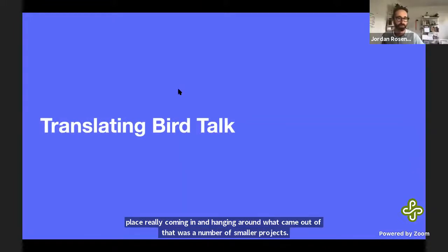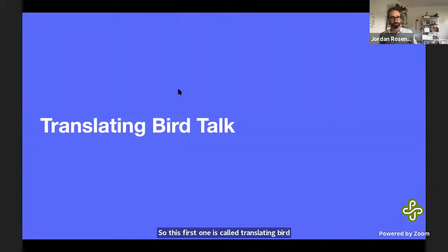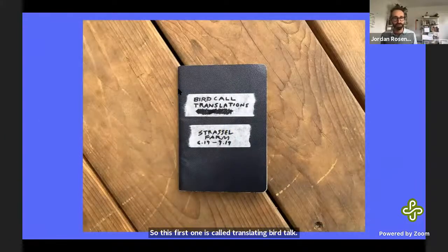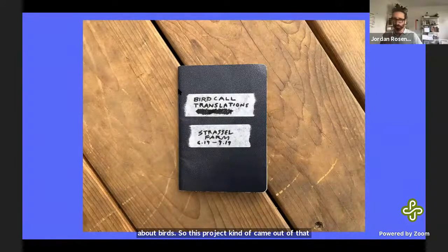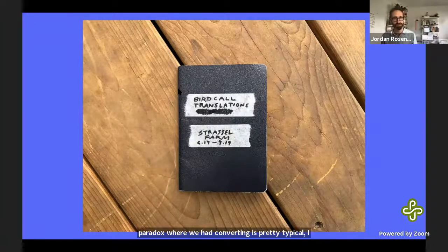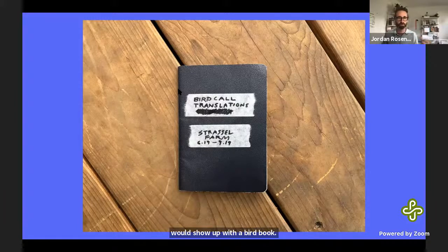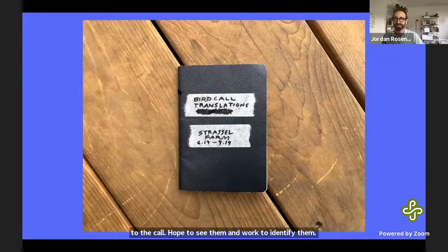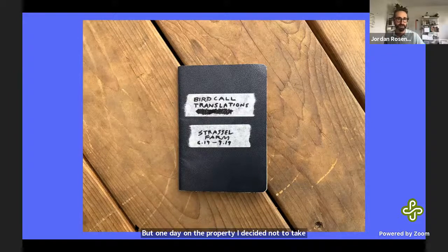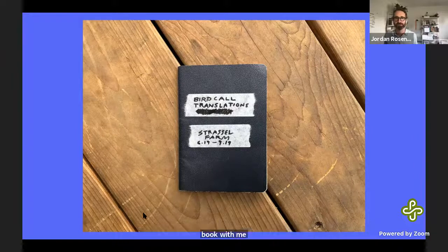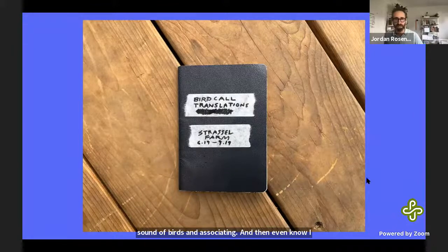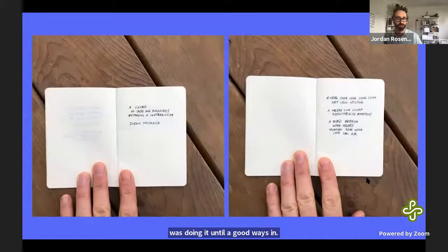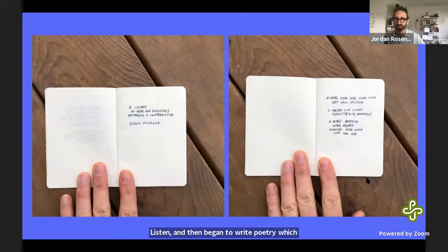The first smaller project that came out of that was called Translating Bird Talk. I'm an avid birder — I love birding and know nothing about birds. One day on the property I decided not to take my bird book, and instead just started listening to bird sounds and associating. What it became was a daily practice: I'd go out without a book, listen, and began to write poetry with translations of bird sounds I was hearing.